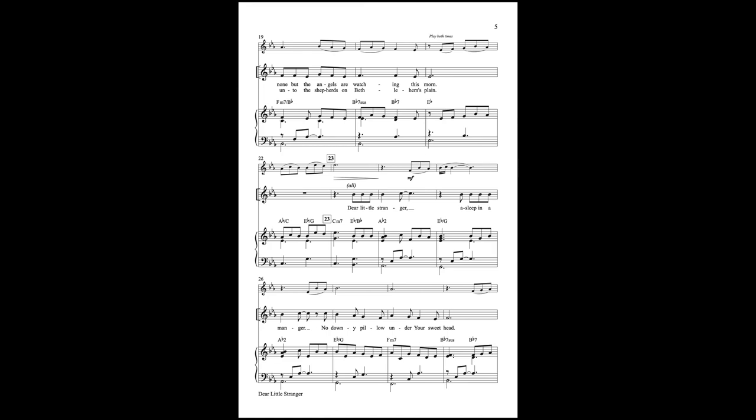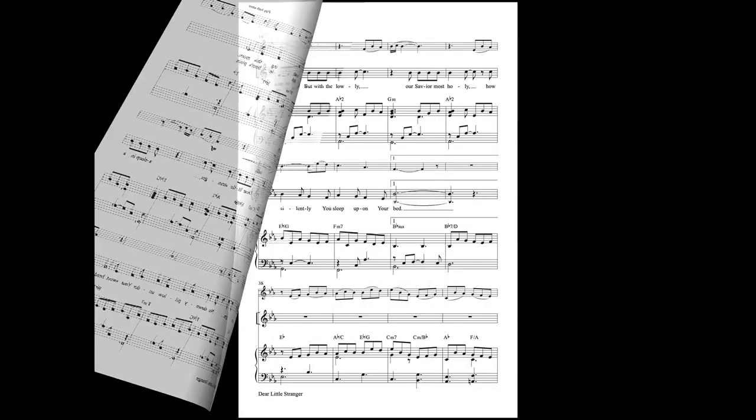Dear little stranger, asleep in a manger, no downy pillow under your sweet head.